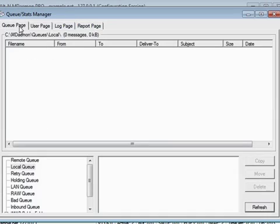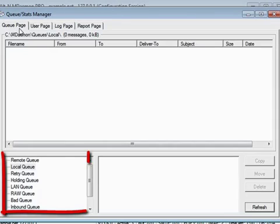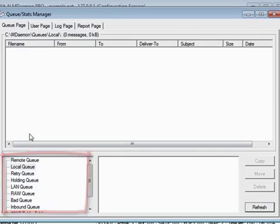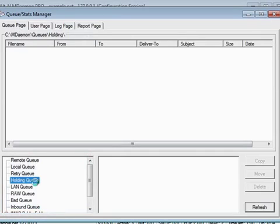The Queue Page tab is selected by default. From this page, you can easily manage mDAMON's standard mail queues. Click on the name of the queue in the lower left-hand section to view a list of messages contained in that queue.